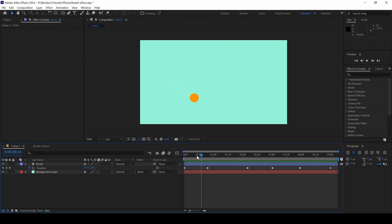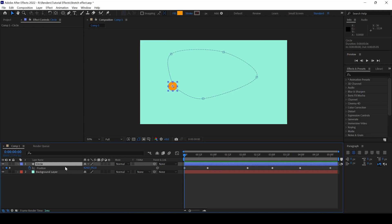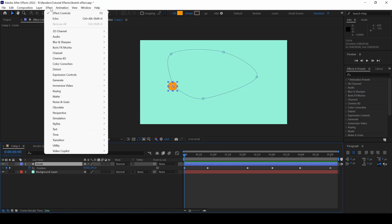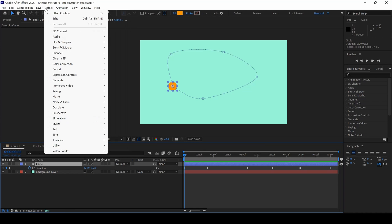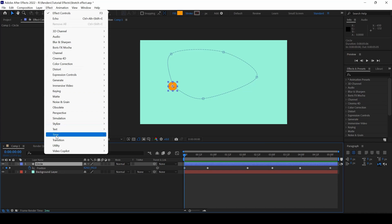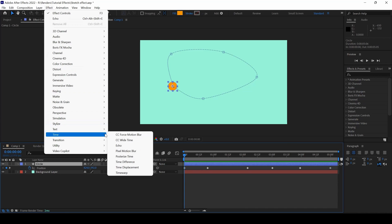Now, I want to add a stretch effect to this circle. To do that, I will select my circle here and from Effect, from Time, I will add an effect called Echo.